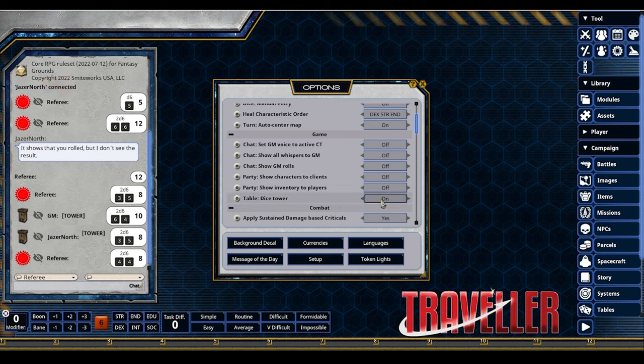Any questions about options? One question from the audience: how does it handle the optional experience rules from the Companion? Right now it doesn't automate that — it's something you manually track. A character wizard is coming in the future and the developer plans to include it, but for now you just handle it in the Notes section of the character sheet.